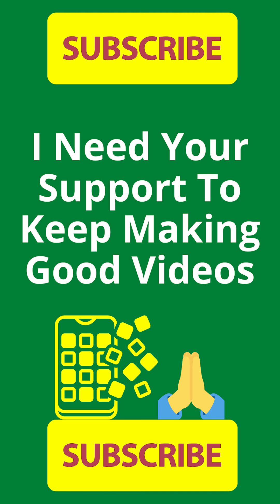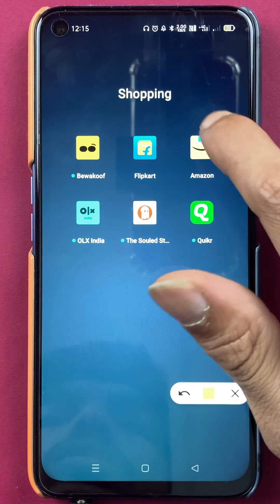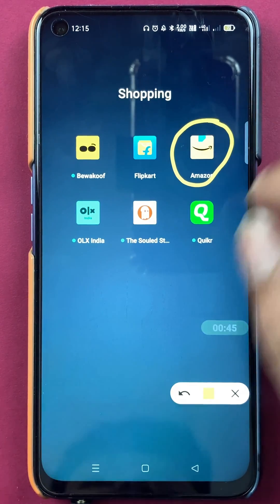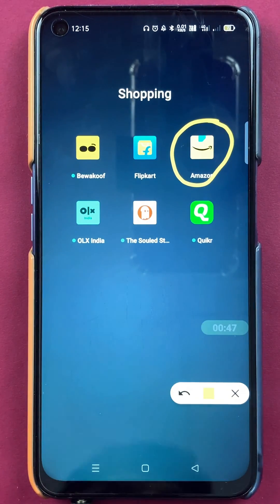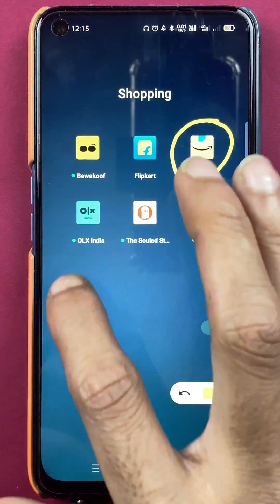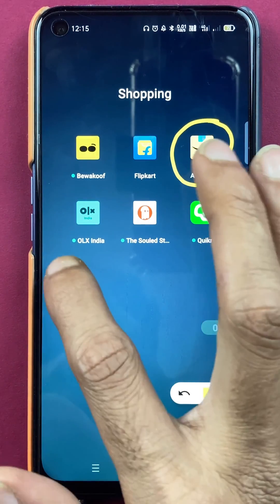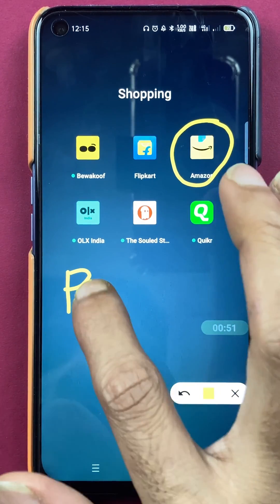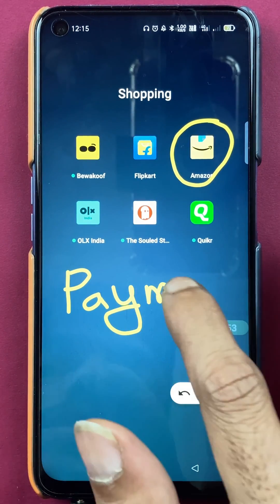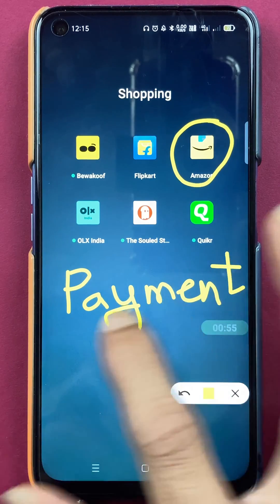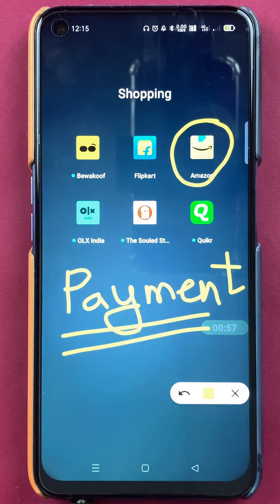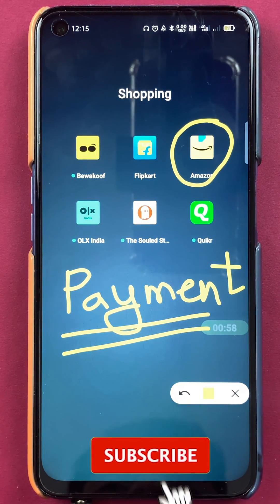Hello friends, my name is Pratik and welcome back to my channel. In today's video, we are going to see that if you're using Amazon Pay in the Amazon application and doing frequent transactions, and you want to check your payment history — all the transactions which you have done — I'm going to explain the steps involved in that.